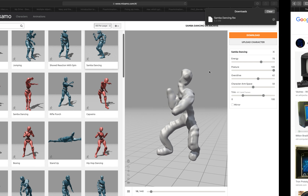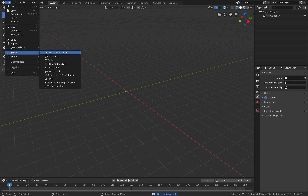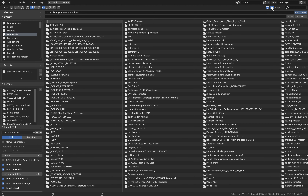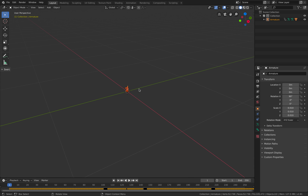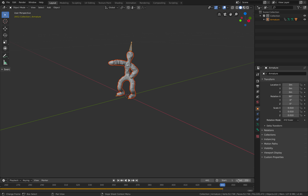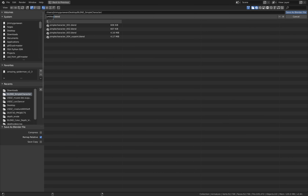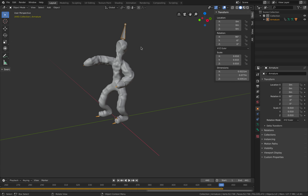We have the Samba dancing character now. The next thing to do if we want to make it into AR is to import the FBX. Download the Samba dancing FBX. You might need to reapply the material. The character is dancing — that's good. Adjust the timeline a little bit — the last frame is 441.